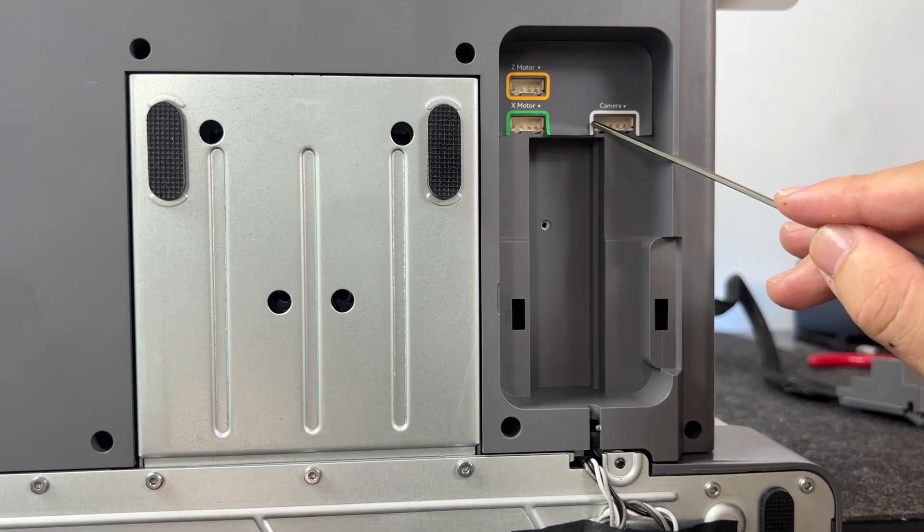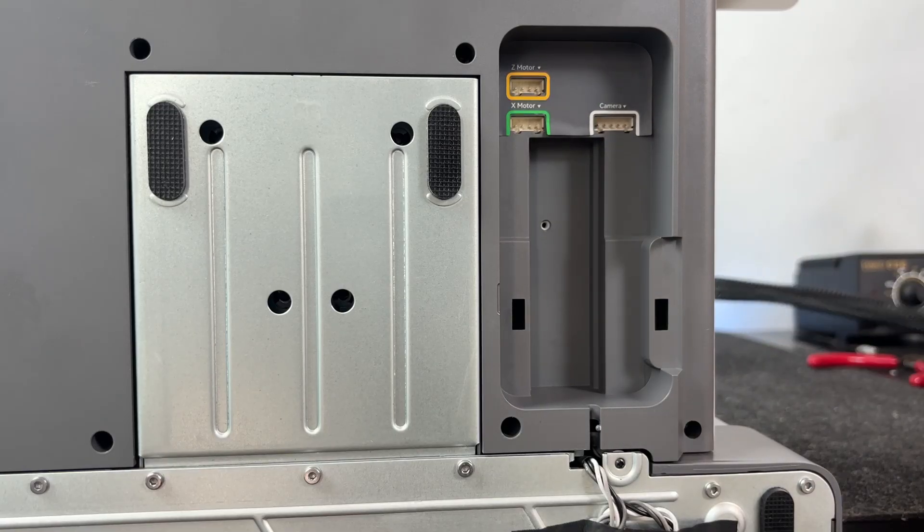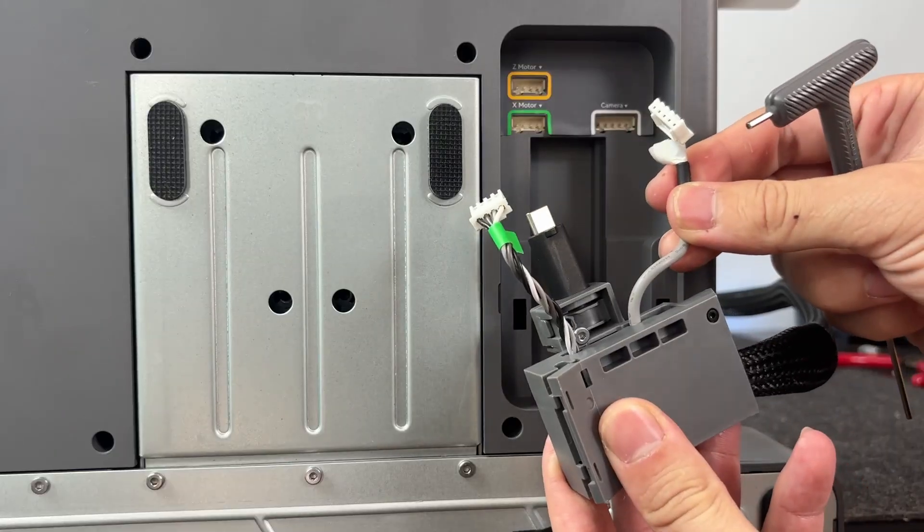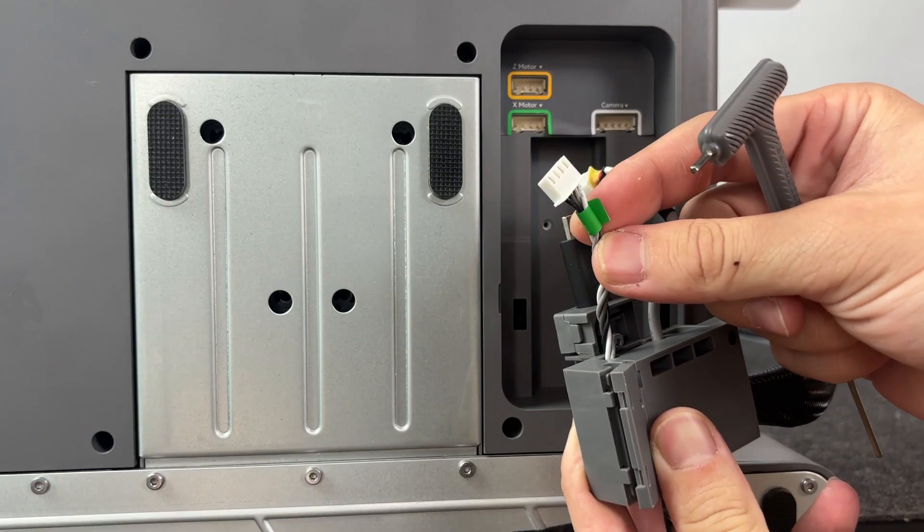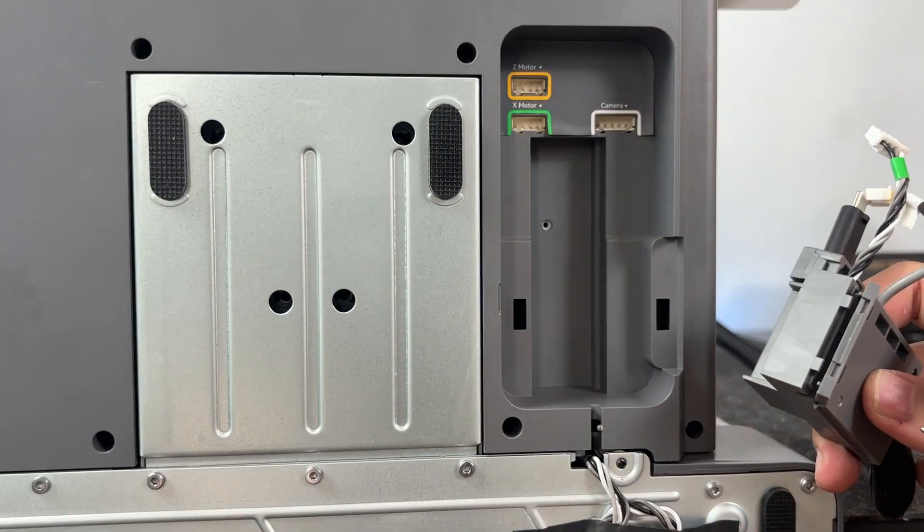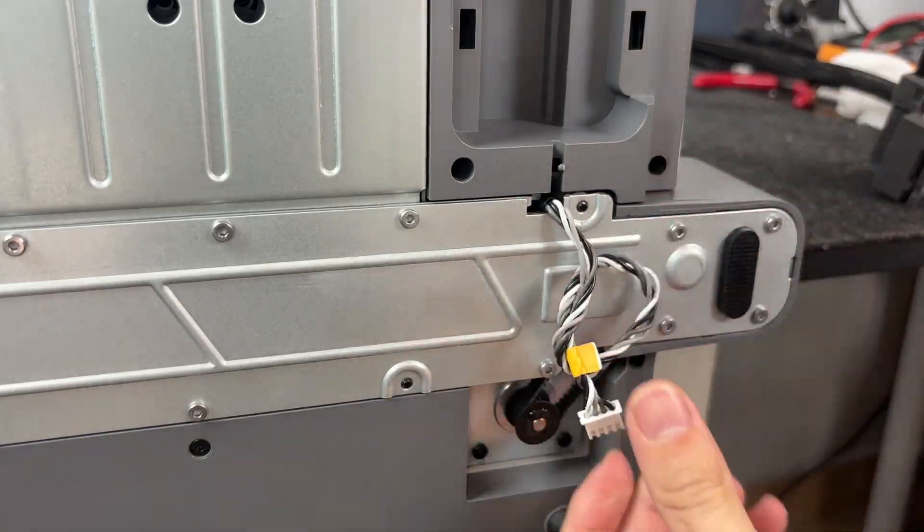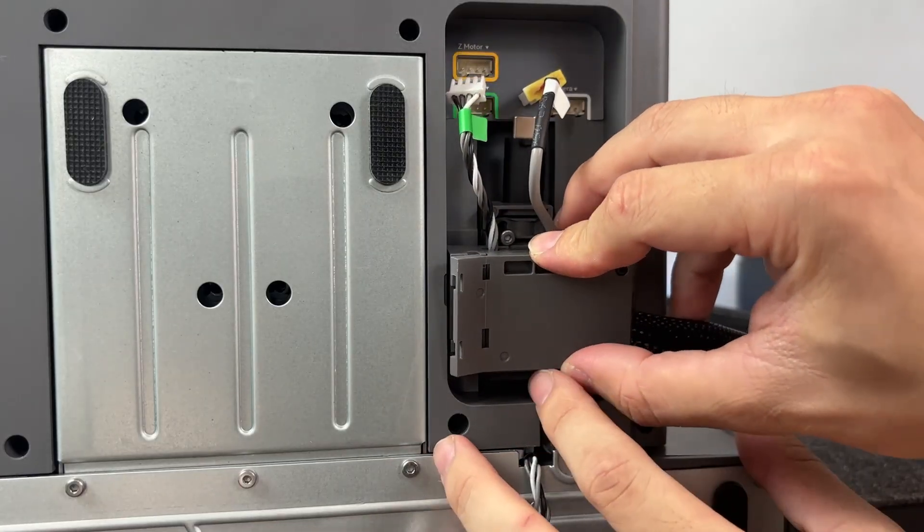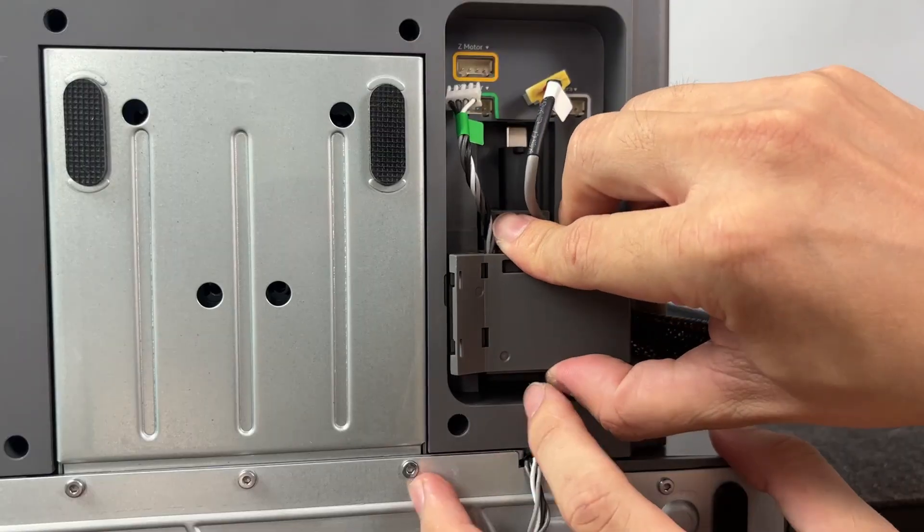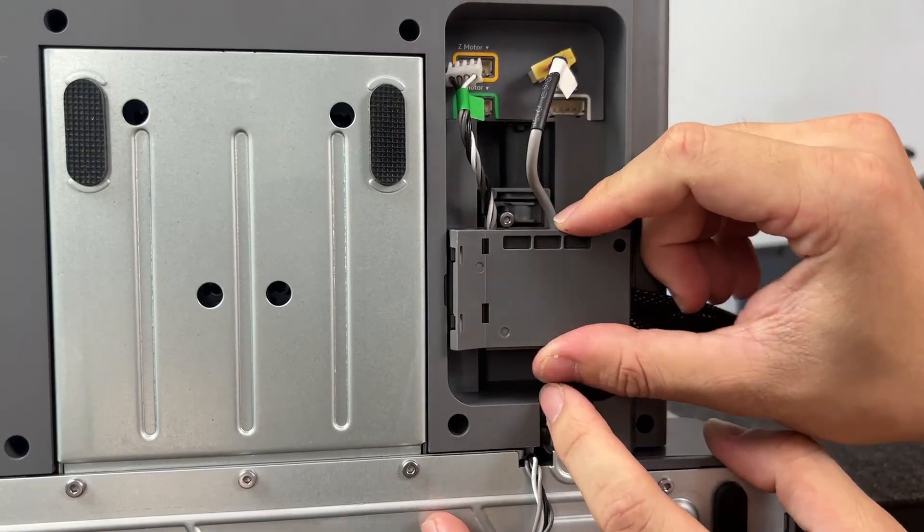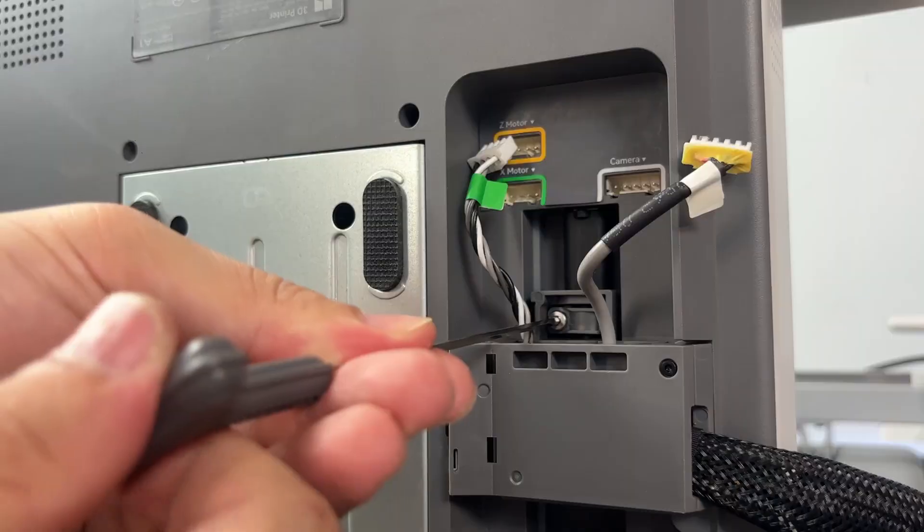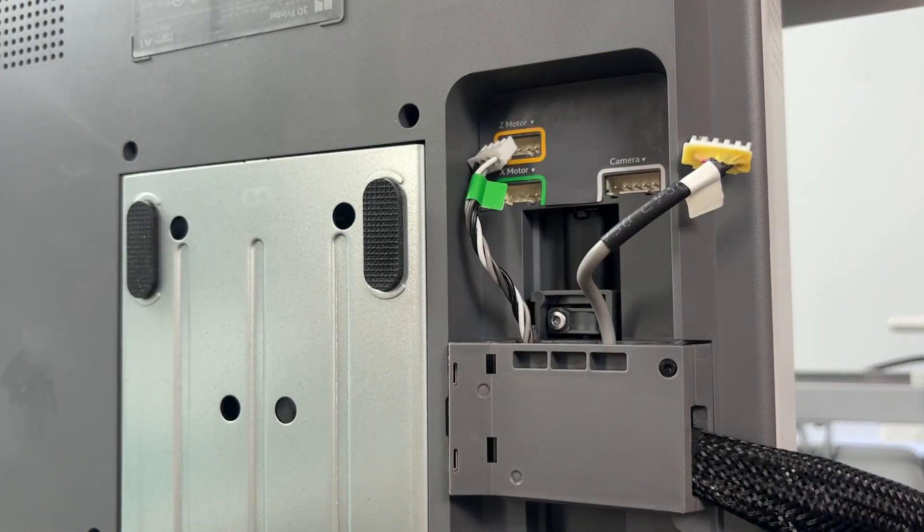Now grab the front connector module, the one with the motor and camera ports, and slide it right into the slot underneath the front panel. At the bottom of that module, there's a USB-C style connector. Line it up carefully and press it into the port on the machine until it clicks into place.